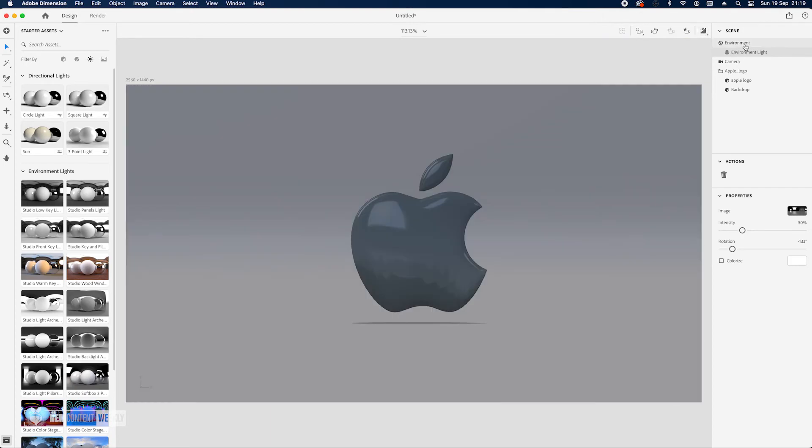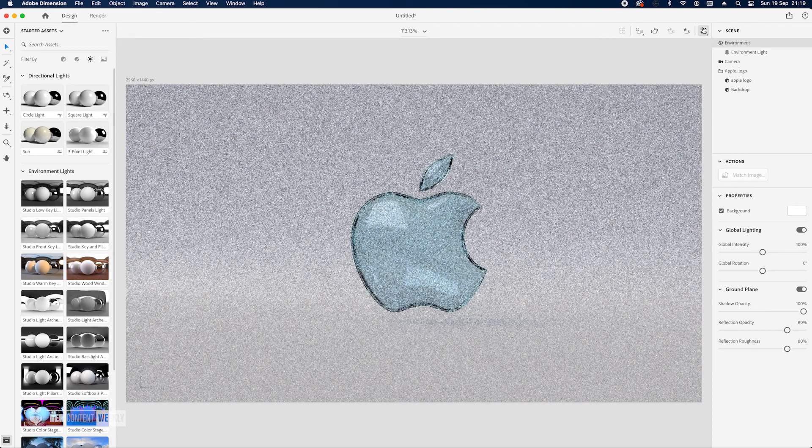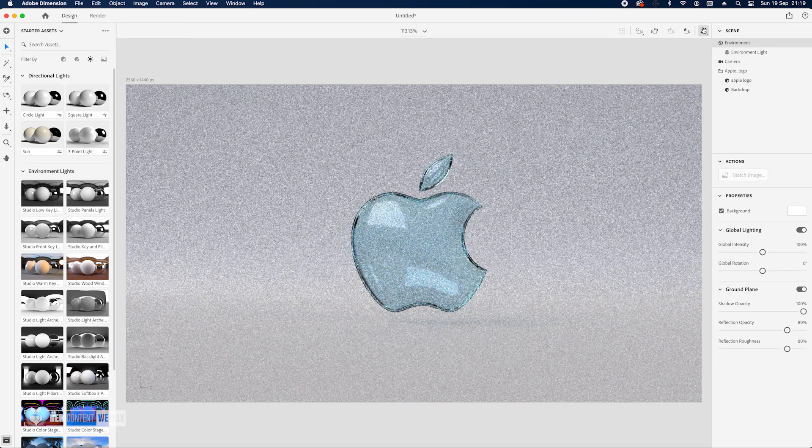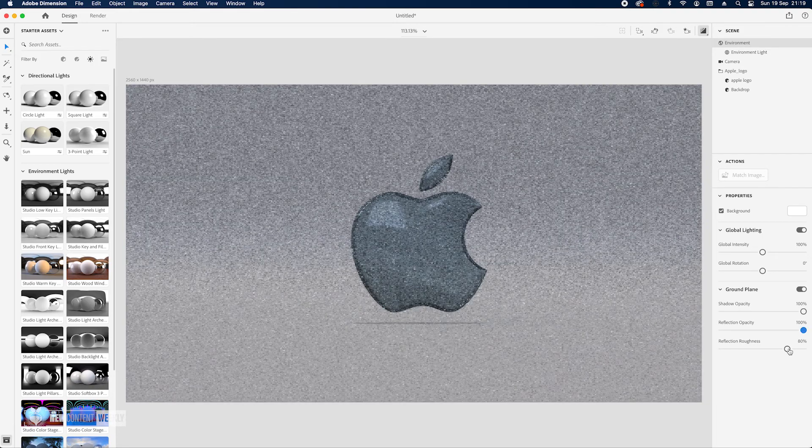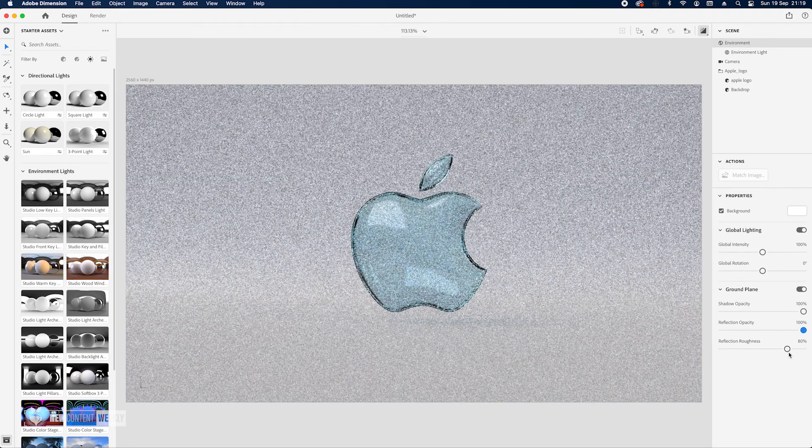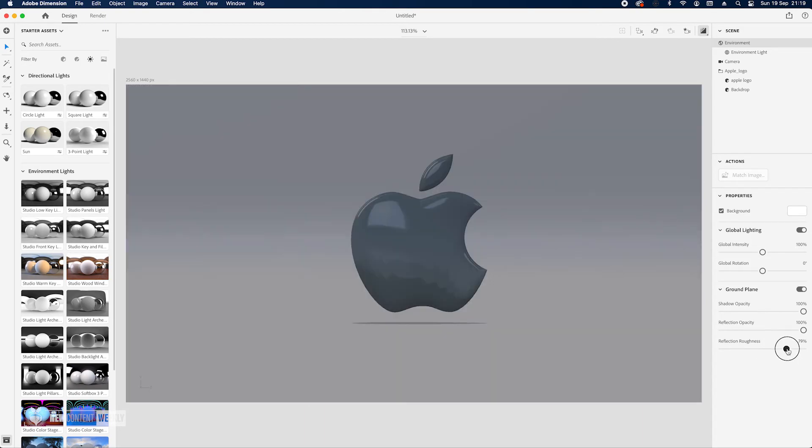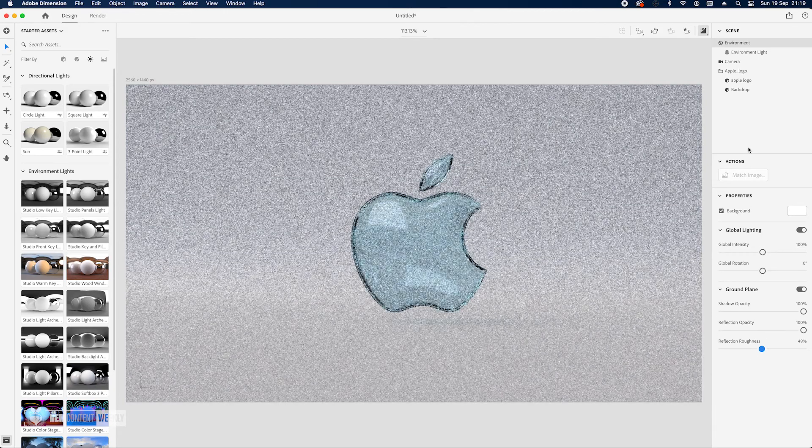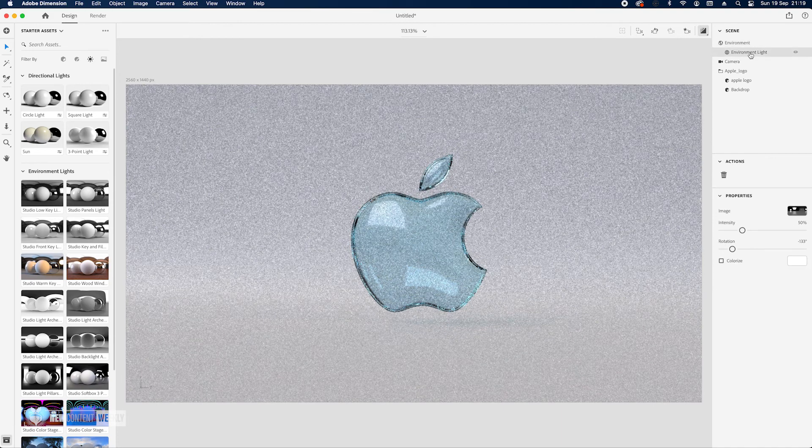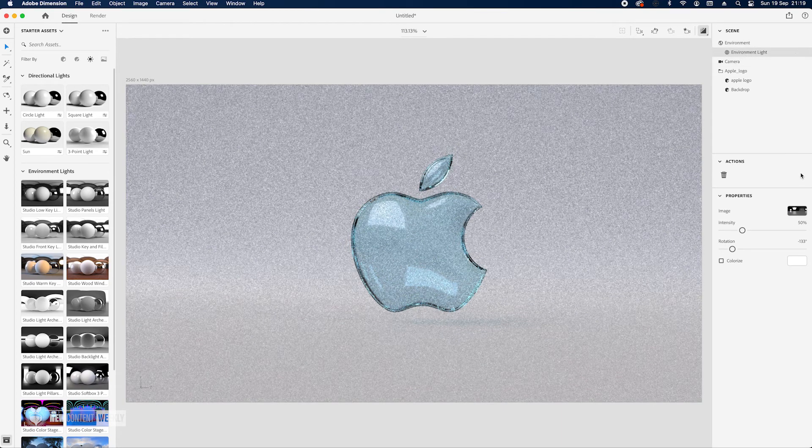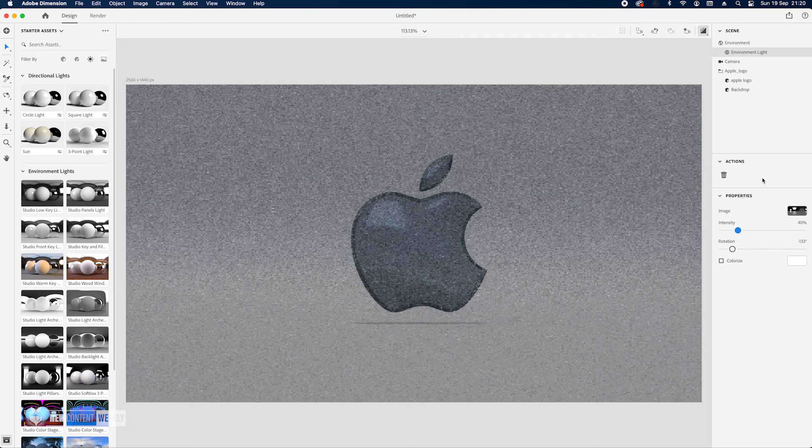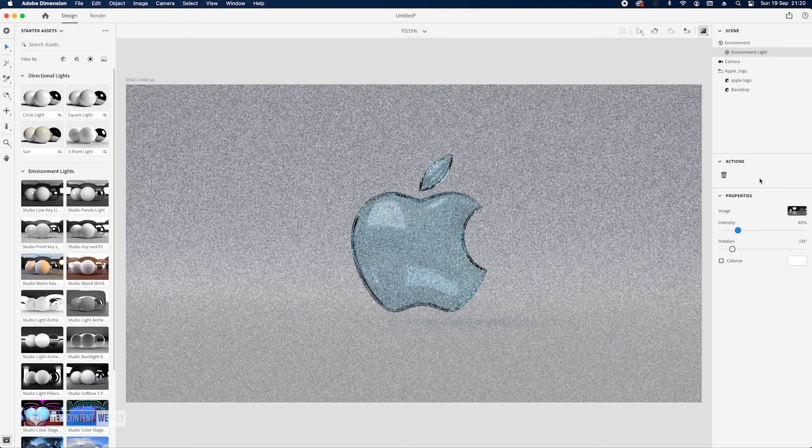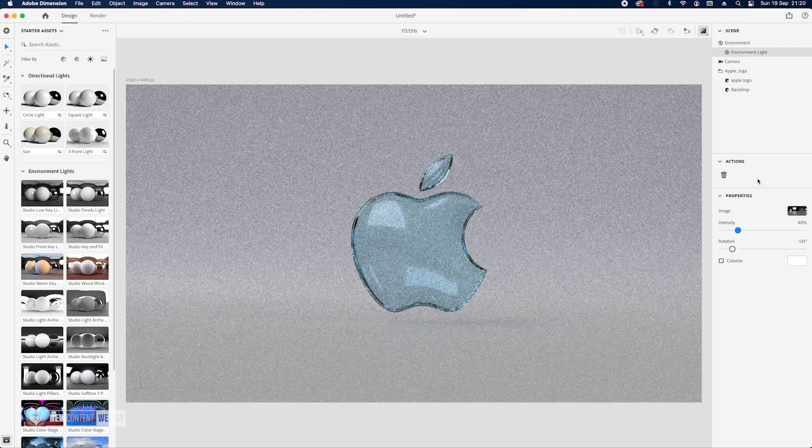Another thing I wanted to do, go to environment and then shadow and reflection opacity. We can bring it up to like 80, roughness to again about let's say 80. Let's have a look. Let's go to 50. Yeah this should be fine. Might decrease to 40 percent intensity and then this should be fine. I think this is perfect actually.